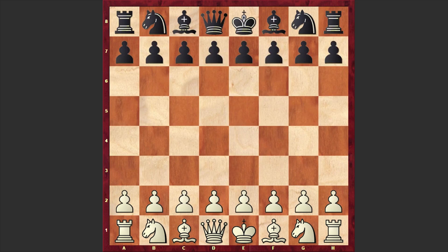Hello chess lovers, Sorin here and in this video I want to share with you a chess miniature played between two Soviet chess players, where White is played by David Bronstein and his opponent is Alexander Kotov. The game was played in 1946 at the Moscow Championship. Let's see what happened on the board.